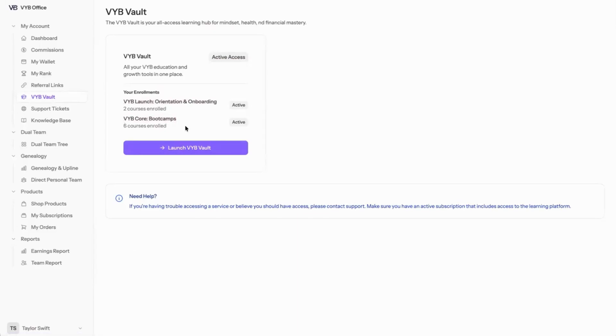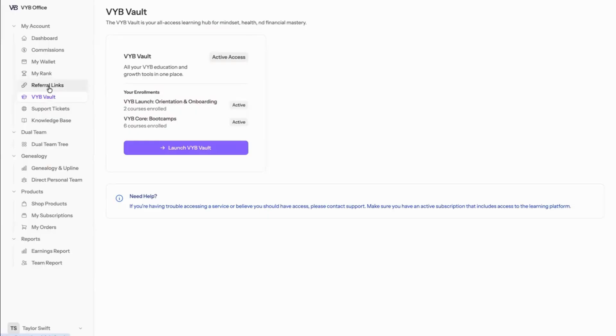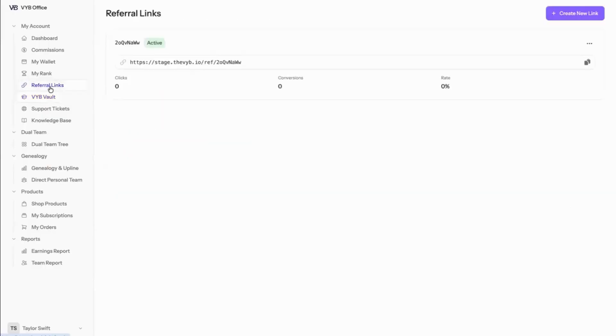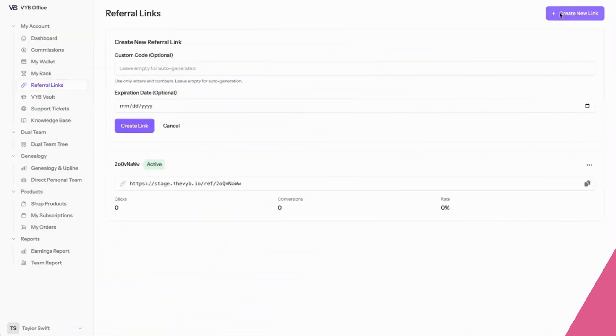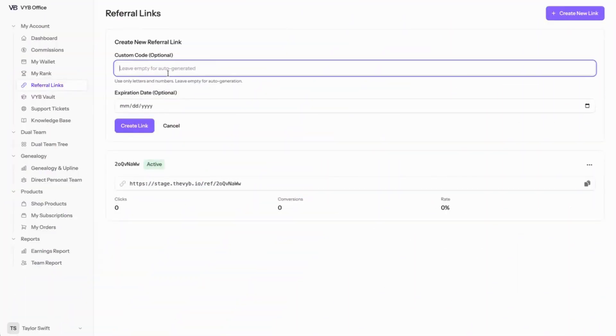The next thing you're going to want to do is click on referral links. When you click on referral links, you're going to have a referral link that has been auto-populated for you in the system. You can create your own link. Click the link, and then you can choose any custom code you want.